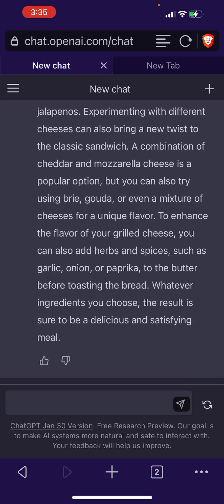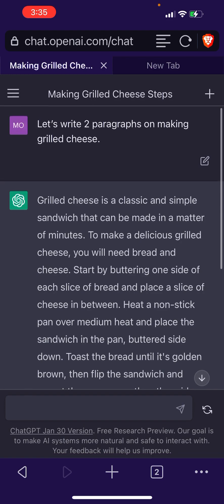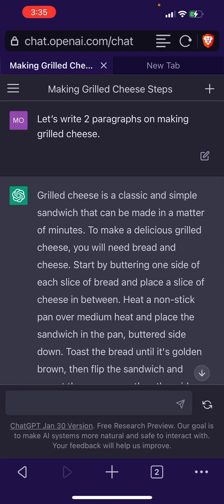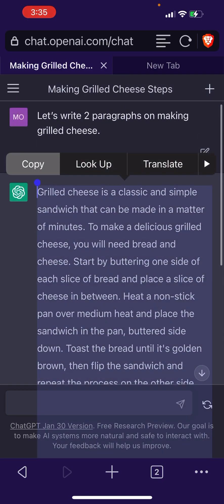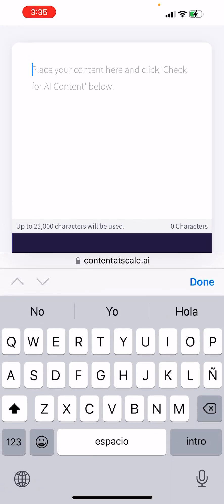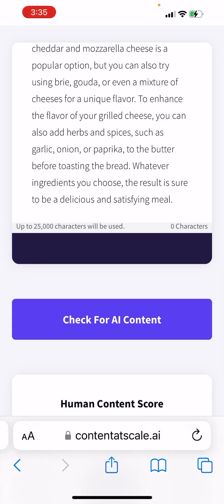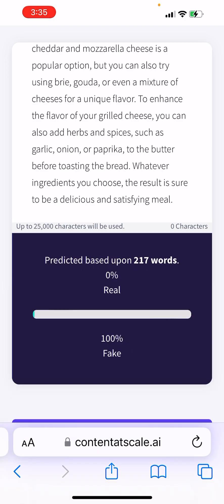All right, so let's copy the text and go over to Content at Scale AI to check for AI content. As it stands right now, it's showing 100% fake — obviously we don't want that.